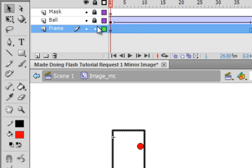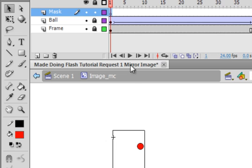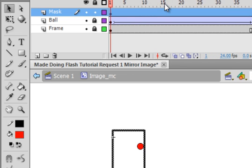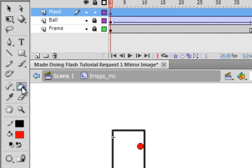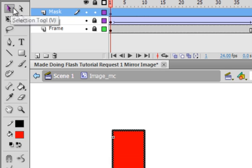Lock that frames layer, unlock the mask layer. Select frame one, right click, paste in place. Come grab your bucket, it doesn't matter what color you have, fill that square.